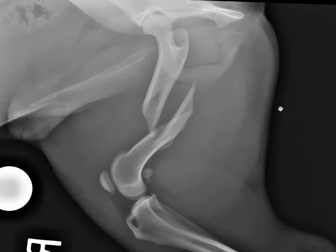Let's start by composing our fracture sentence. I like to describe the location, the fracture type, the displacement, and the soft tissues.